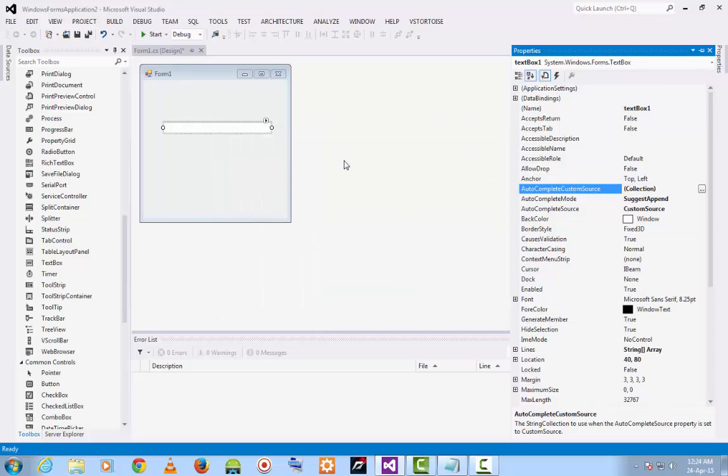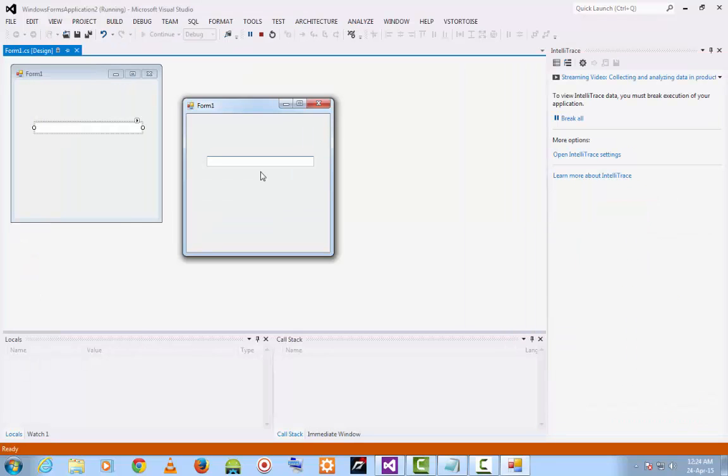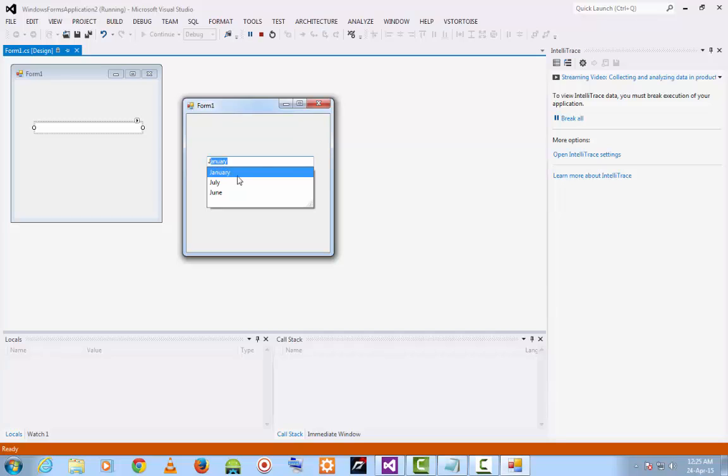Now, the autocomplete textbox is ready. Then execute the program. Now you can try to type the name of the month. Here are the suggestions. You can choose which month you want. Here I am choosing July.